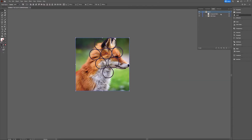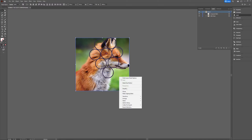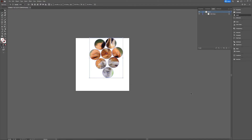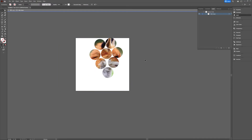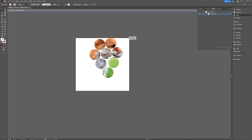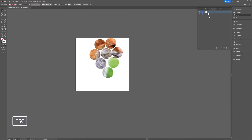Make a compound path, then select everything making sure the compound path is on top of the object you want to clip, right-click and choose Make Clipping Mask. Now you've clipped your fox image into those circles. You can double-click on the fox image and move it, adjust it, or make it smaller as you like. Press Escape to exit isolation mode. In the clipping group you'll see your compound path used as a clipping path and the rectangle used for clipping to the artboard size.